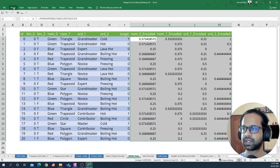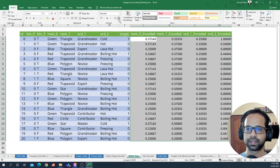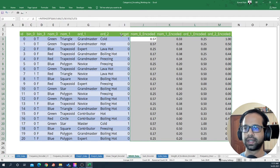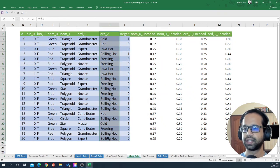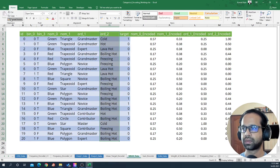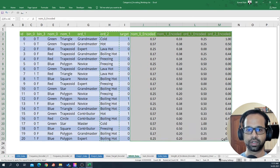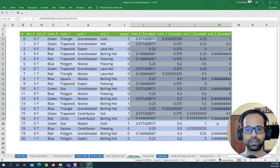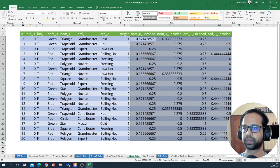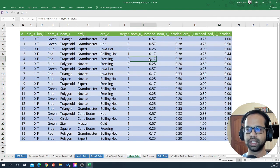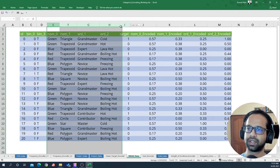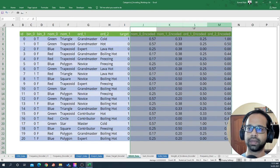We can fix the decimals to make it look neat and apply consistent formatting across all of these columns. This way you will encode all of these categorical variables using the mean encoding method.